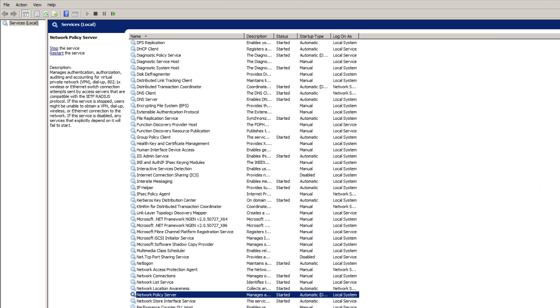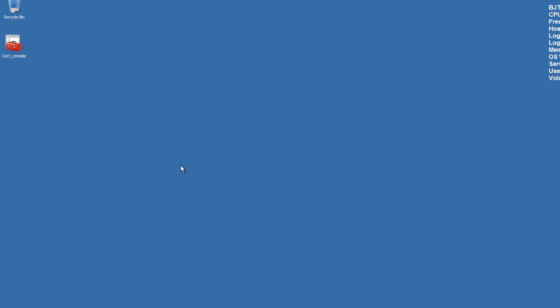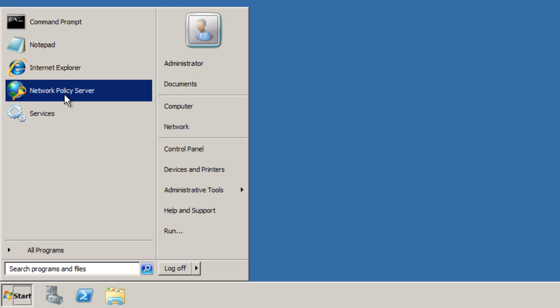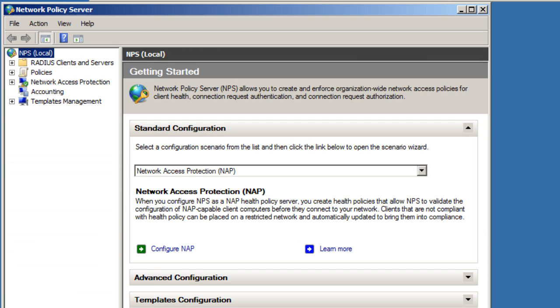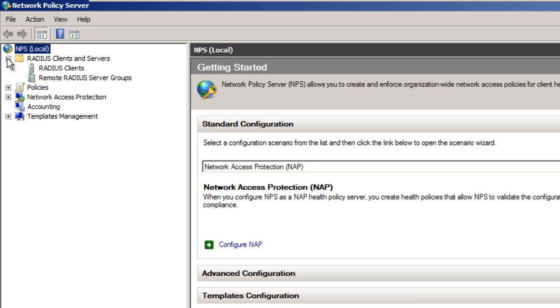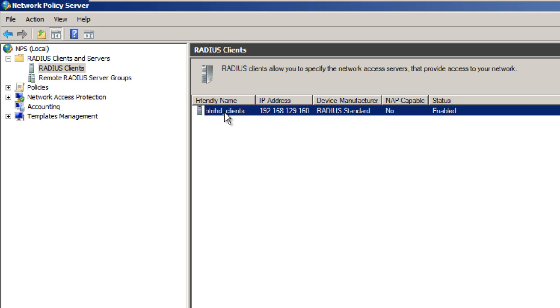What we need to do is close this and go back into Start and Network Policy Server. By clicking on your RADIUS Clients and Servers, let me expand this node and go to RADIUS clients. You should see the created client that we have already created.